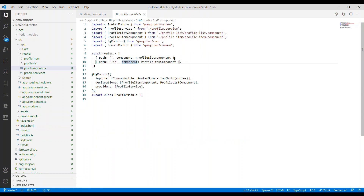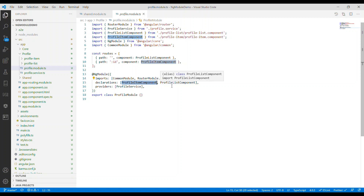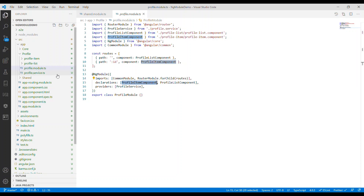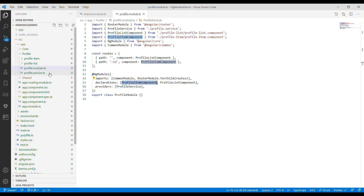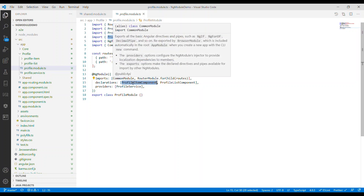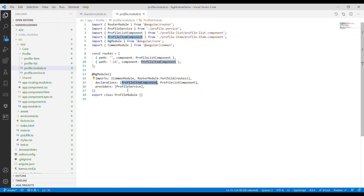I brought in all the profile item component and the profile list component from the app module to the profile module, so that we can keep everything related to profile inside the profile feature module. I also brought in the profile service into the profile module — you can see it inside providers, we have the profile service.